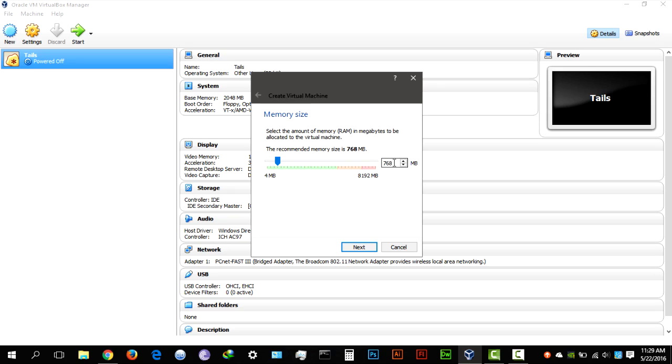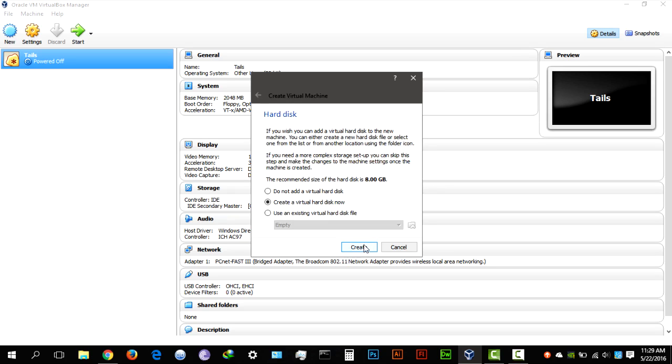So hit next, this is the amount of RAM you want to give your virtual machine. I recommend about 2 GB, so 2048 MB, that's 2 GB of RAM.